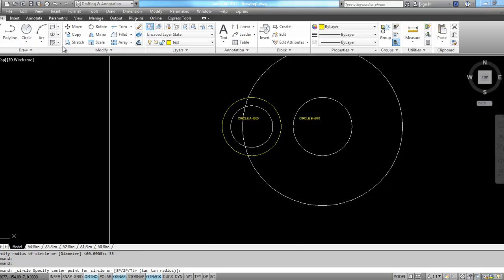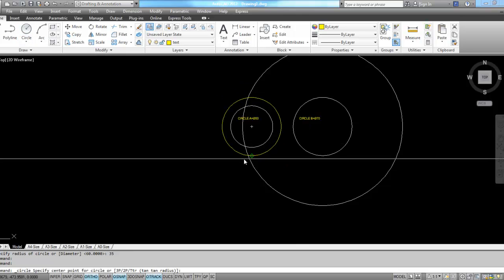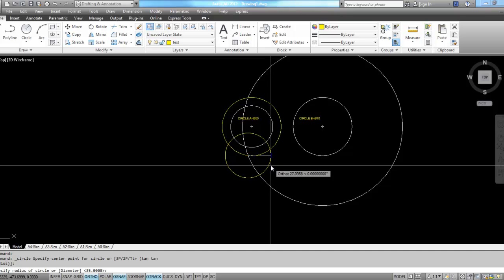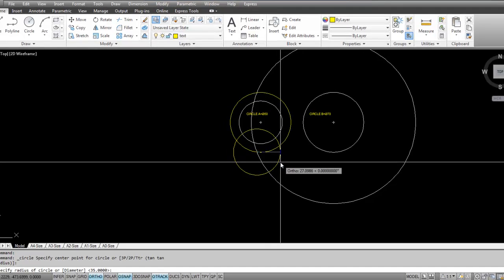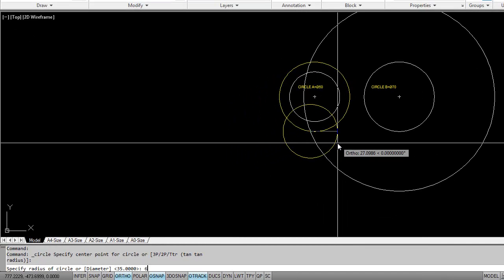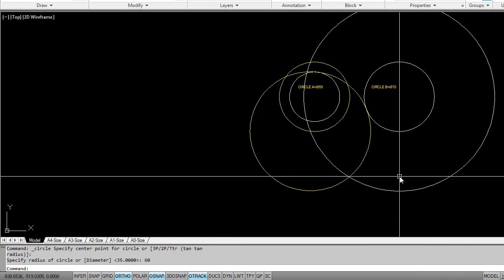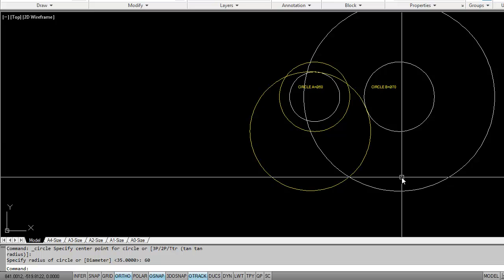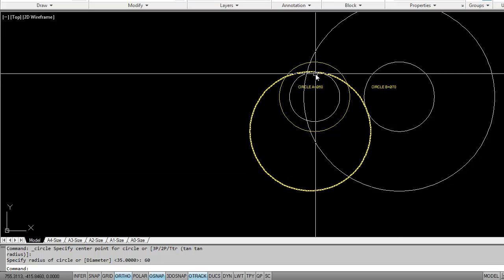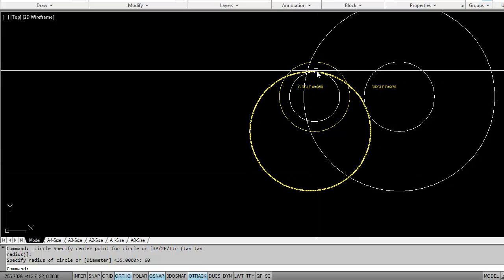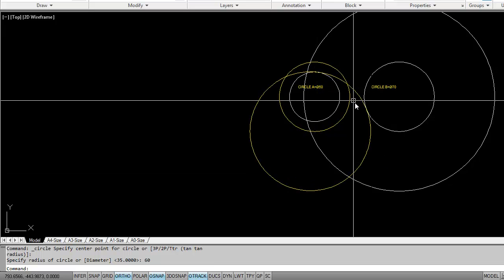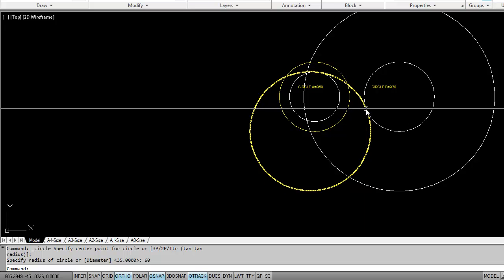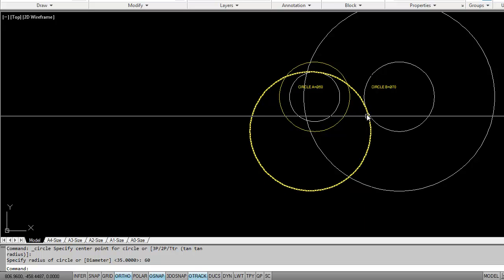So I go to the circle command. This is my center point. Type in my radius of 60, and there I have my circle. This tangent on circle A in this area right here and this tangent on circle B in this area here.